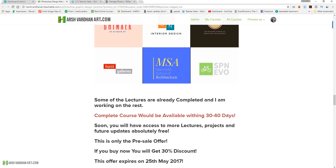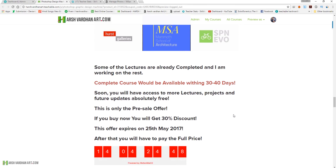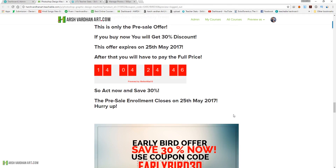This course will be completed and available within 30 to 40 days, though it could take a little bit more. The moment I complete some lectures, they will be available to you instantly, so I'll keep adding more and more content to this.